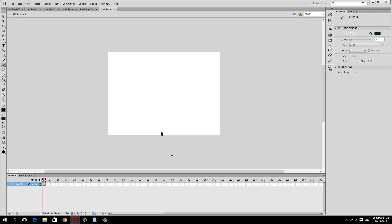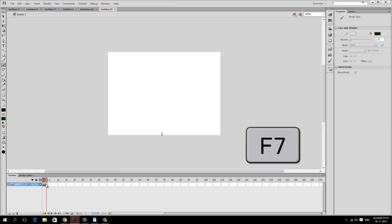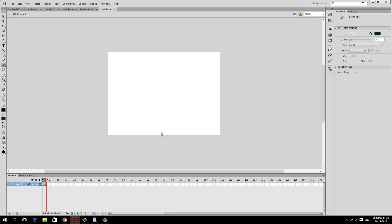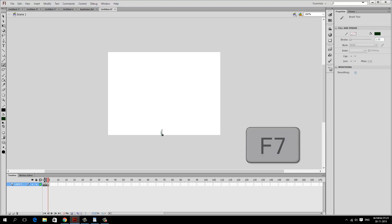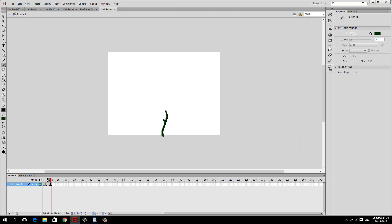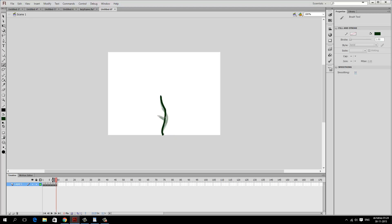I'll press F7 to create a third keyframe and continue drawing the plant a little more. I keep pressing F7 and drawing, growing the stem further each time. The only difference is we're drawing new frames from the beginning each time. If you make a mistake, you can always undo and draw again. I've got a leaf coming out here. It doesn't matter if your drawing doesn't go exactly through the same path as the previous drawing.